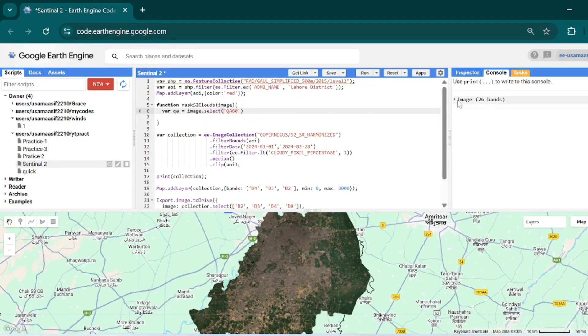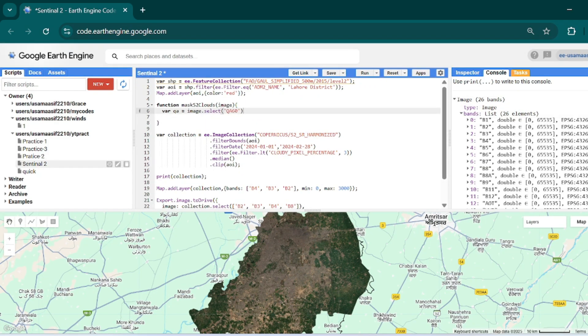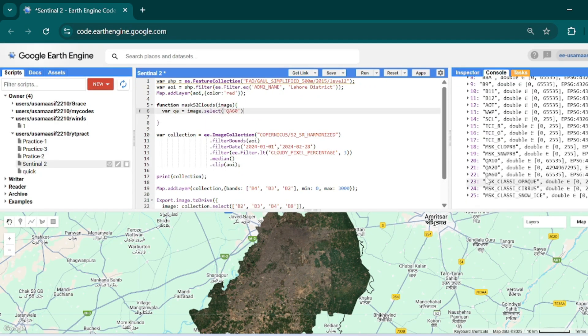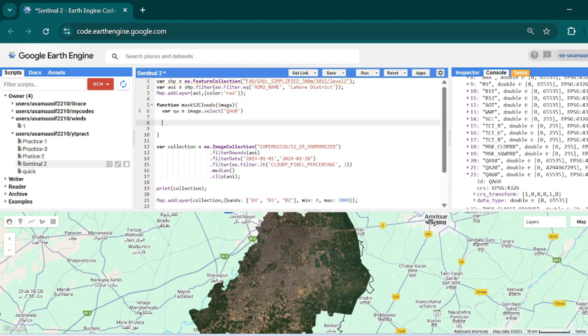If I expand the bands of our composite you can see QA60 right here. In this QA60 band we will target the cloud and the cirrus cloud. Bit 10 is for cloud and bit 11 is for cirrus cloud, so we will see what bit 10 and bit 11 mean.